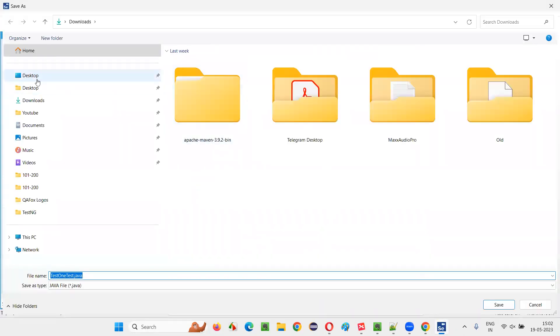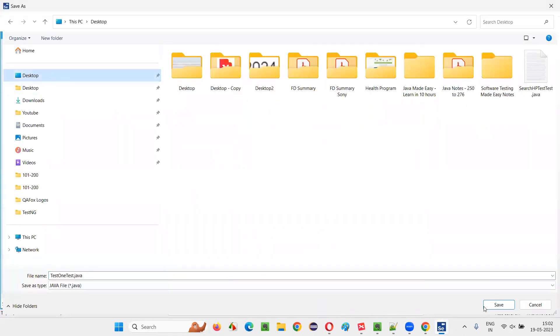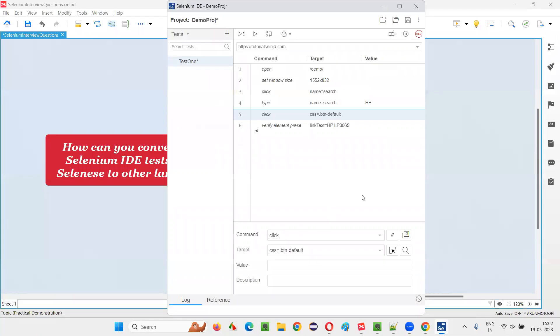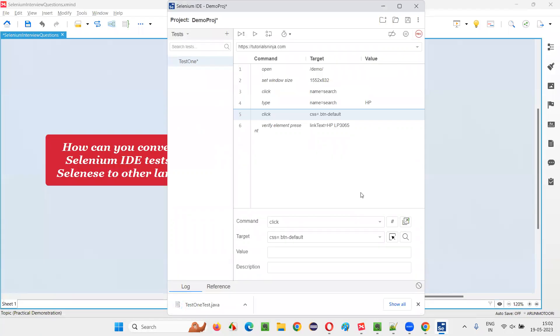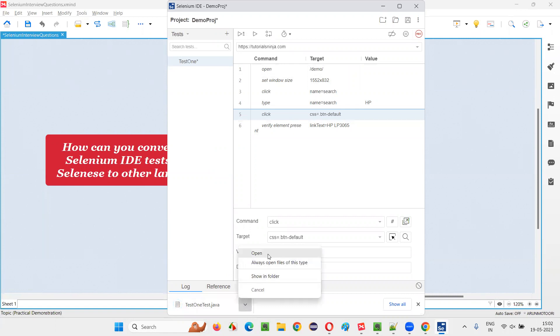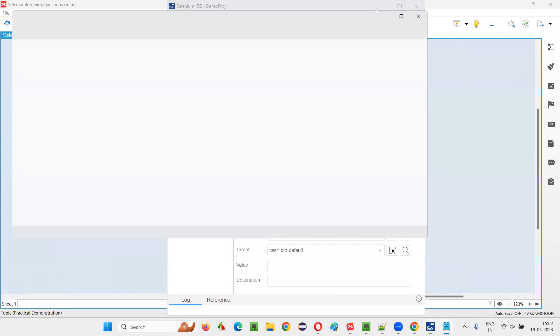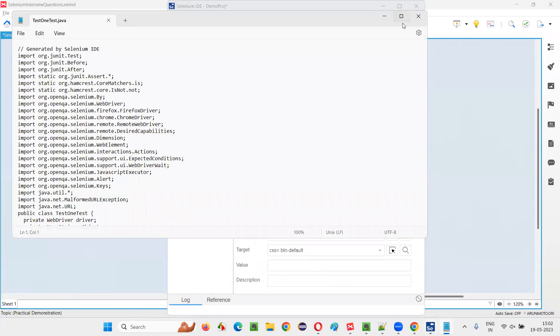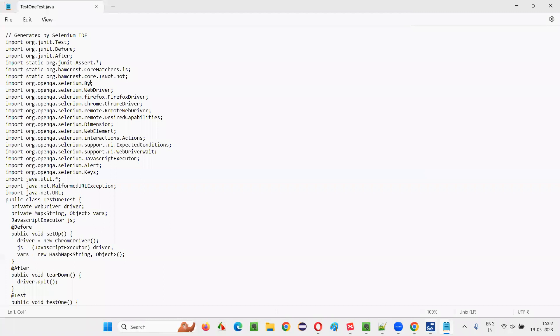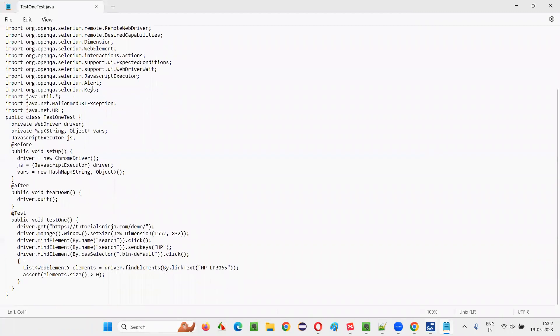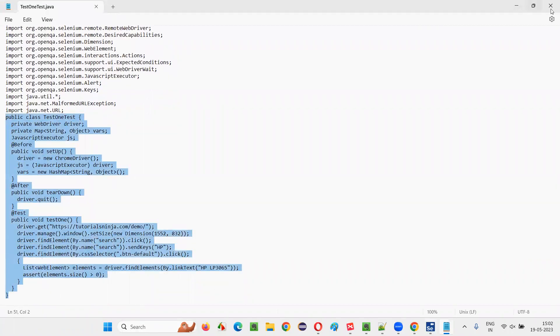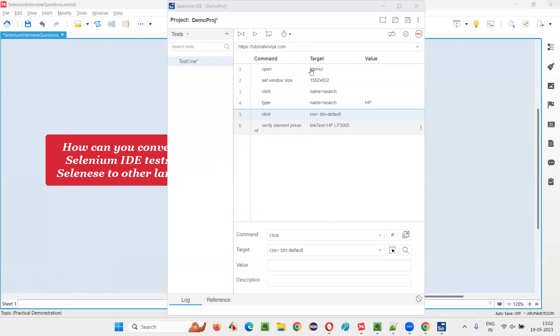You see, it's asking you where you want to save, just save it in one of your locations in your machine. And as you can see here, the file got created and downloaded. Select open. You will see the automation code in your desired language. You see, this is in Java language. OK, so we have successfully converted the code, which is there in the Selenici language into the Java programming language.